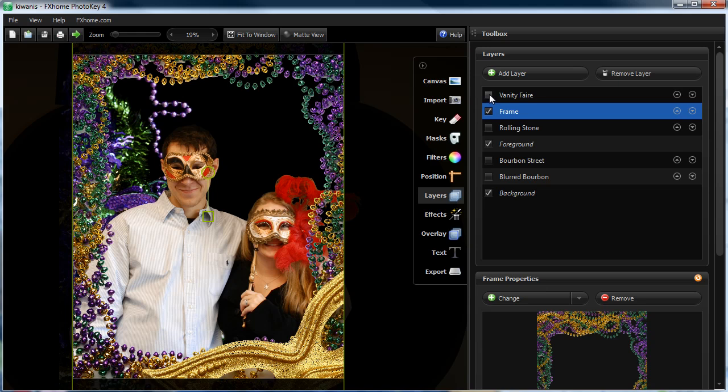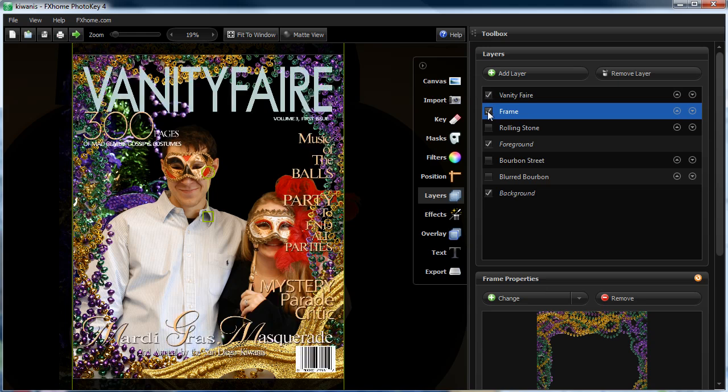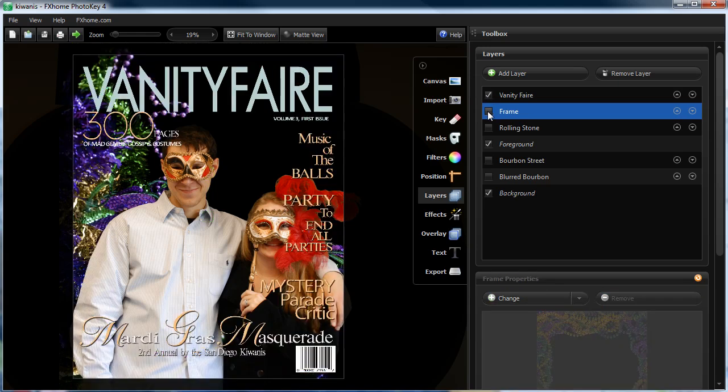Go ahead and look at something like this. Take the frame off. And there you go. It's as easy as that.